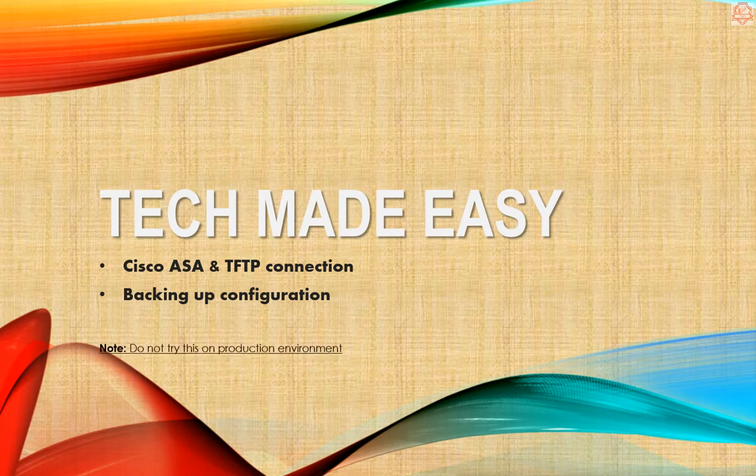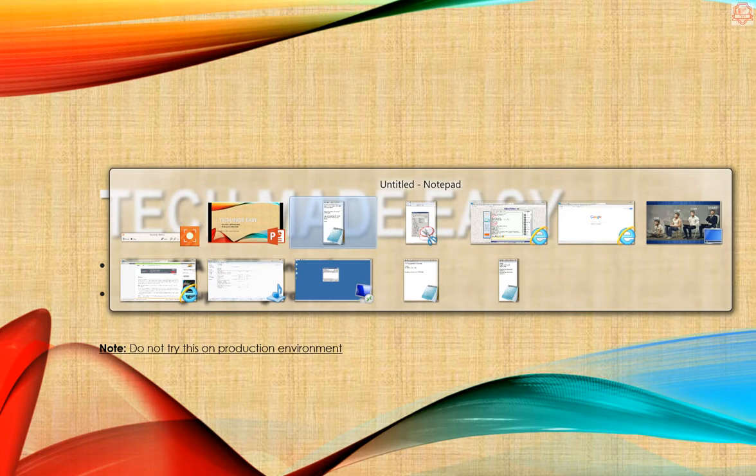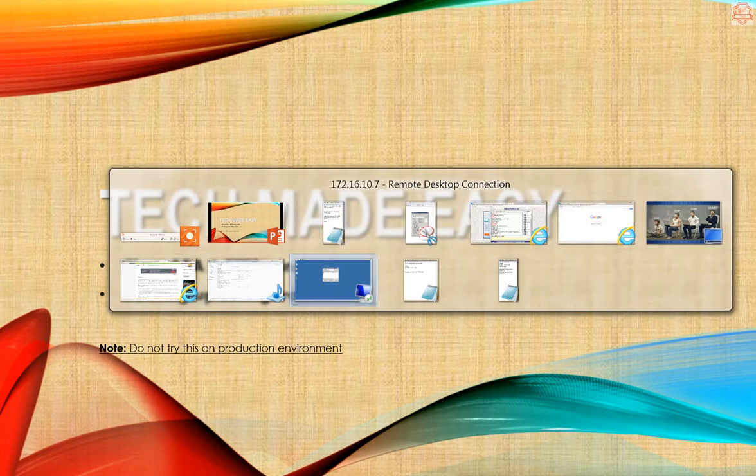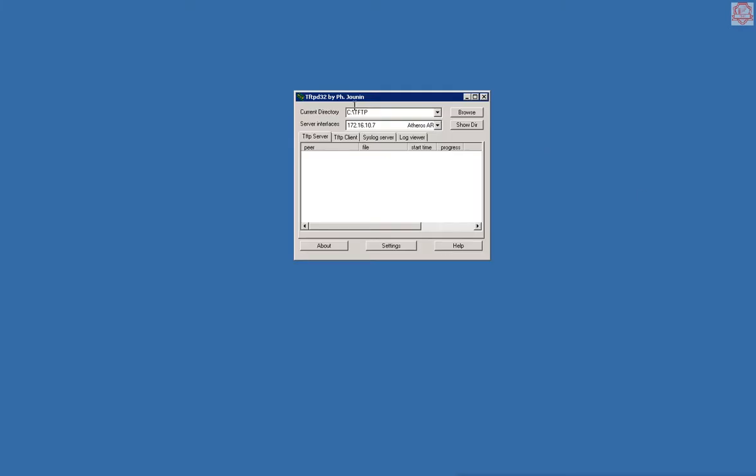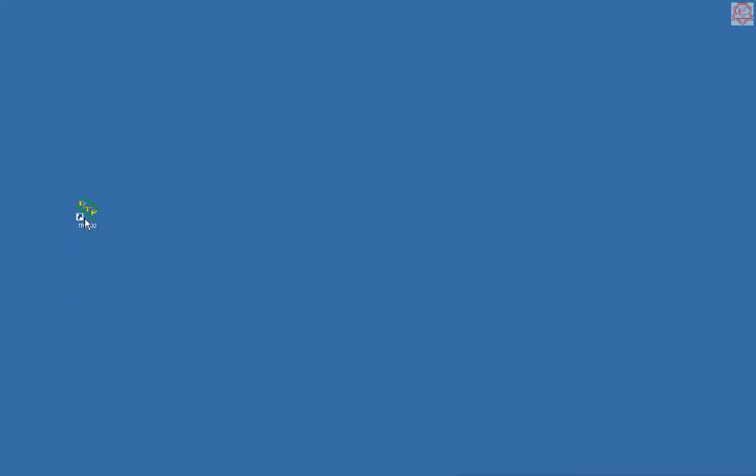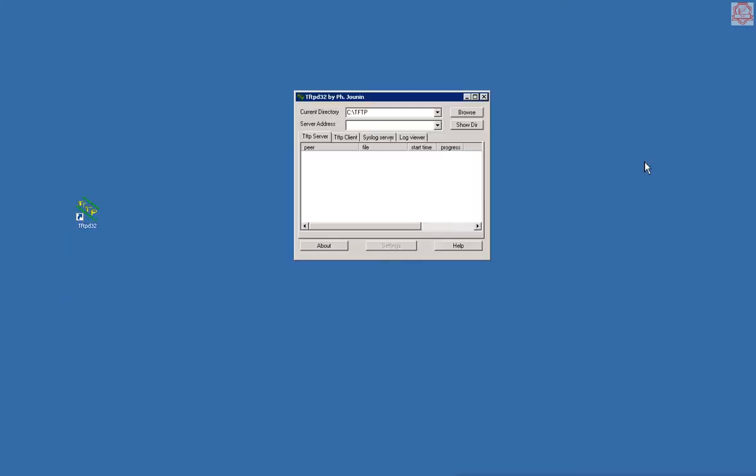I'm going to switch to my TFTP server which is right here. Let me exit. I downloaded this TFTP server and I'm going to click on it and get it going. It's just on my desktop. There we go, TFTP server has already been configured.